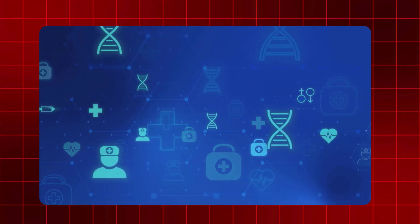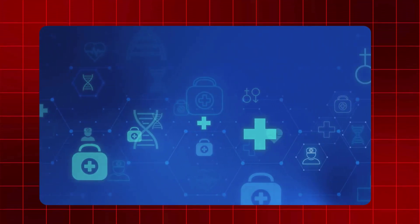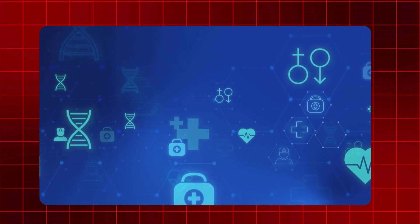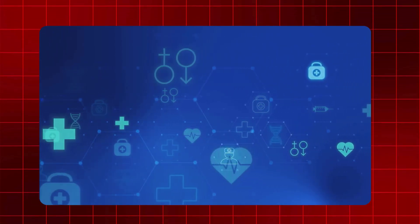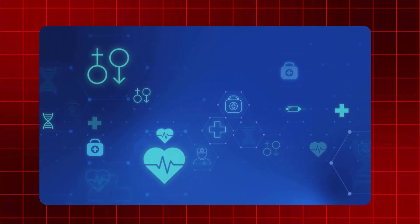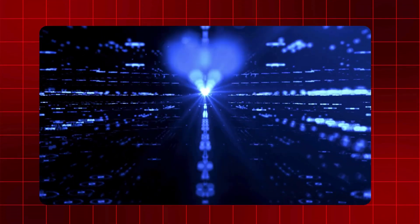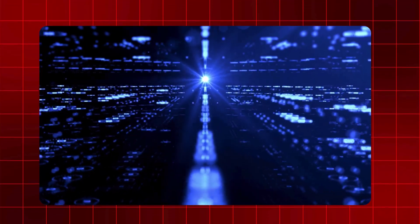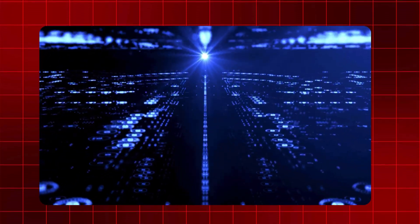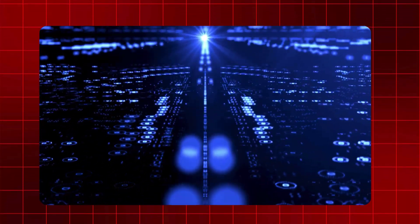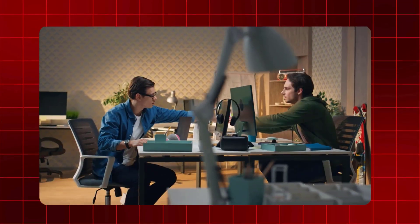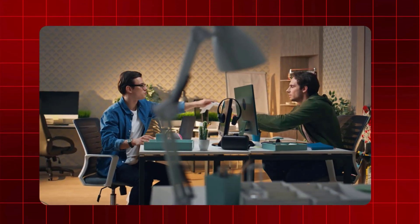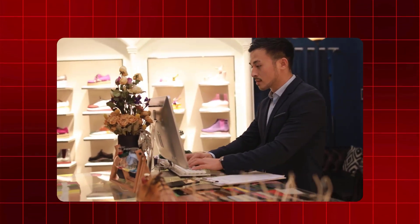This drastic drop in costs is setting the stage for a massive democratization of AI. As it becomes cheaper, more industries, from healthcare to education, can leverage AI to enhance productivity, optimize processes, and drive innovation. Essentially, the lower cost barrier means that the benefits of AI won't be confined to well-funded corporations. They'll be available to a whole new world of creators and entrepreneurs.